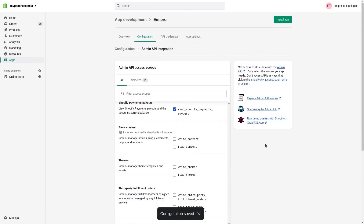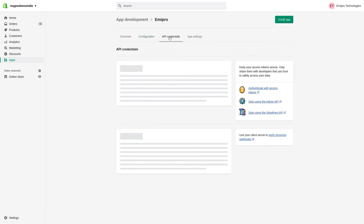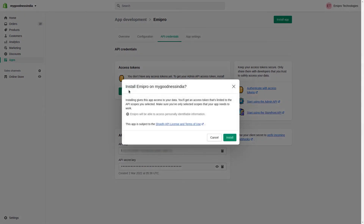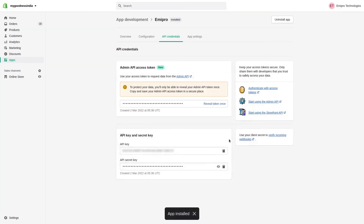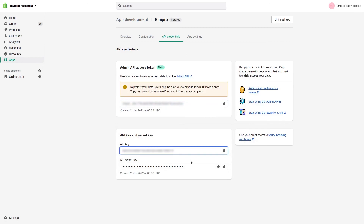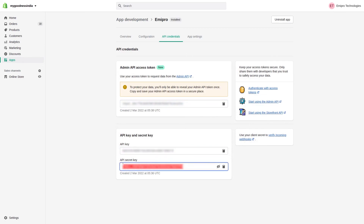Once you click on Save, go to API Credentials and click on Install App to generate the access token, then click on Install. You'll need to review the token — here you have the access token, the API key, and the API shared secret.